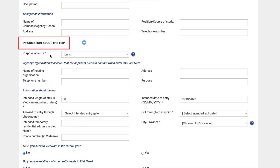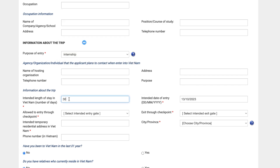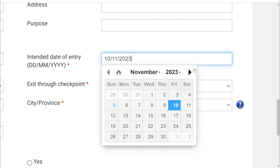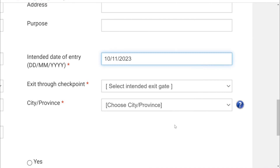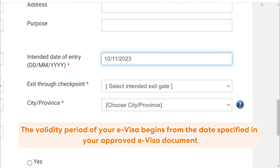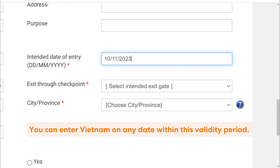Moving to the information about the trip, these are the fields you need to fill in. About purpose of entry: fill in your exact purpose. Intended length of stay in Vietnam: enter the number of days. Intended date of entry: enter the planned day you will arrive in Vietnam in day, month, year format or select from the provided calendar. You can enter Vietnam after the intended date of entry but not before this date. Make sure to check your flight ticket for the correct time and date. The validity period of your e-visa begins from the date specified in your approved e-visa document, not on the date of your entry into Vietnam. You can enter Vietnam on any date within this validity period.